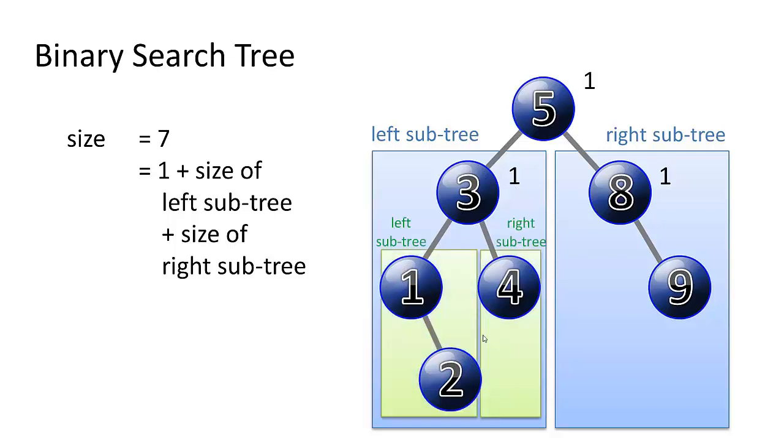So we have a left subtree and a right subtree, and if we can get the size of each of those two, and then we add one for the three node, we'll have the size of this tree.